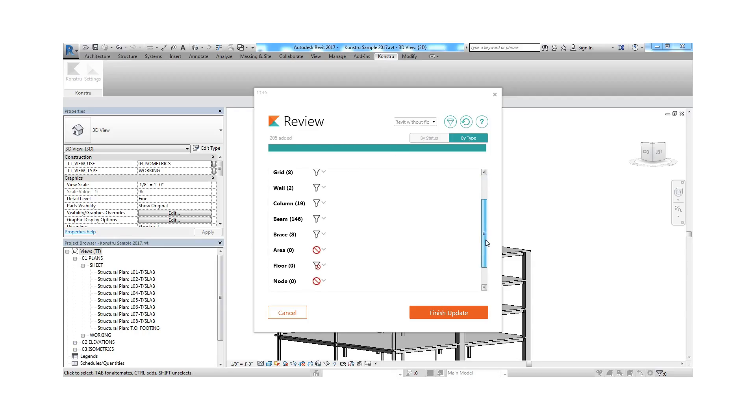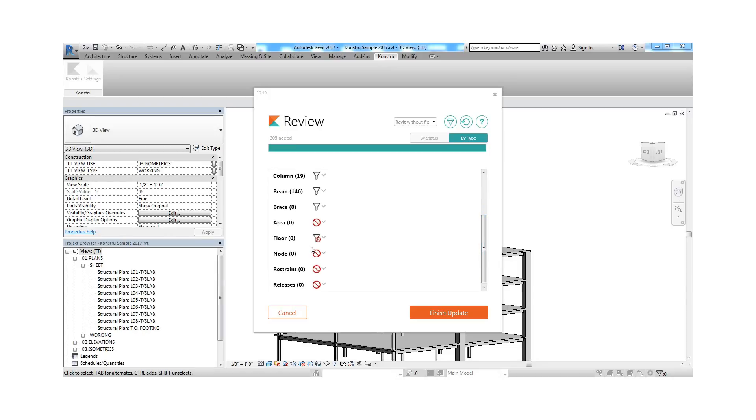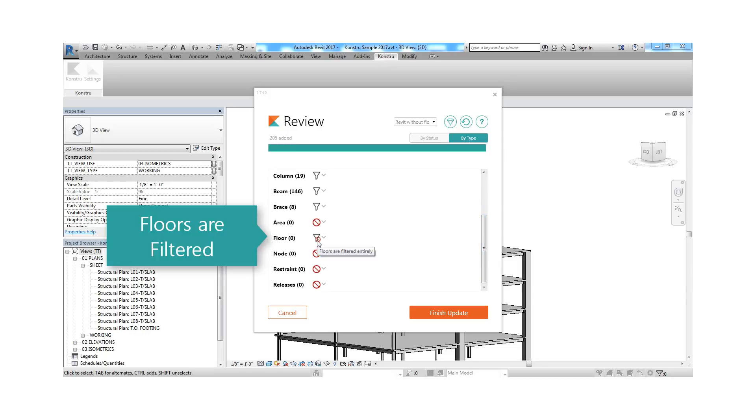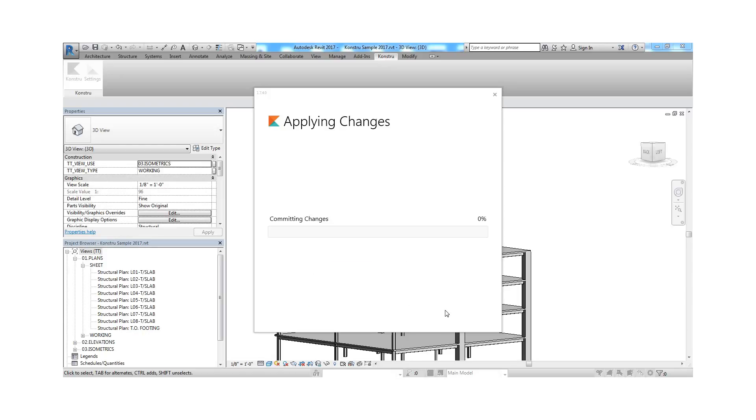Also, before committing to the import or export, Constru presents you with a precise list of changes that are about to occur, so you can choose to only commit these changes if everything looks as expected.